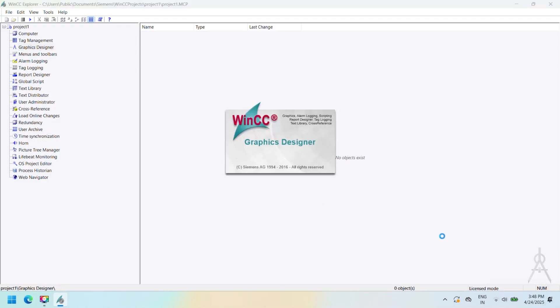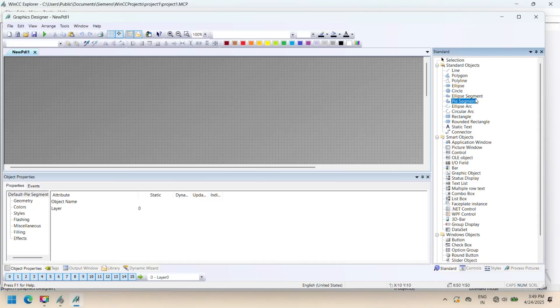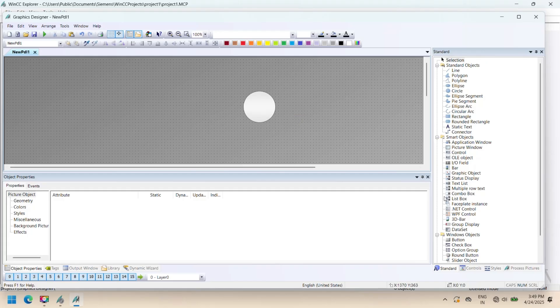After creating the project, open Graphics Designer and add components. Select project and click to Graphics Designer. Now your Graphics Designer window opens. In this video we add a start and stop button and a circle.